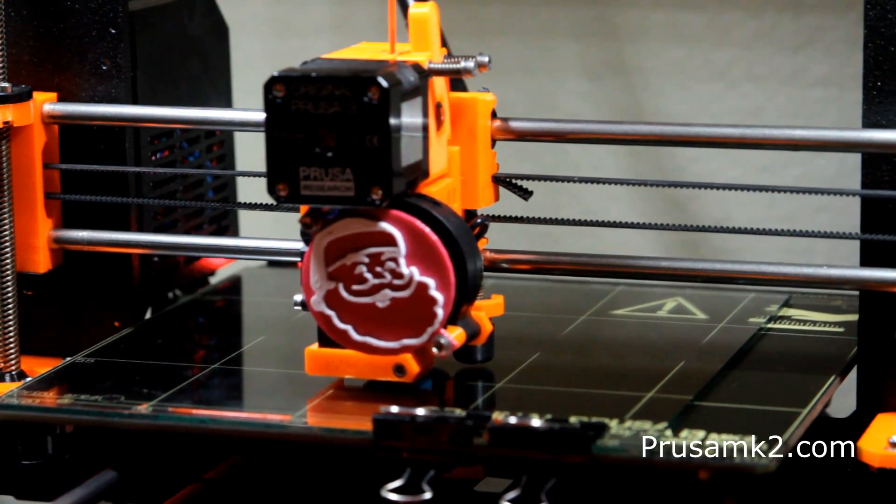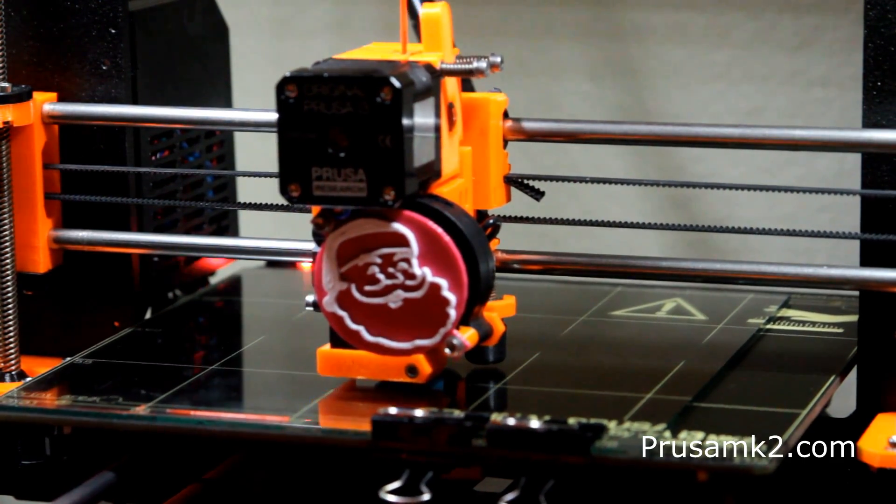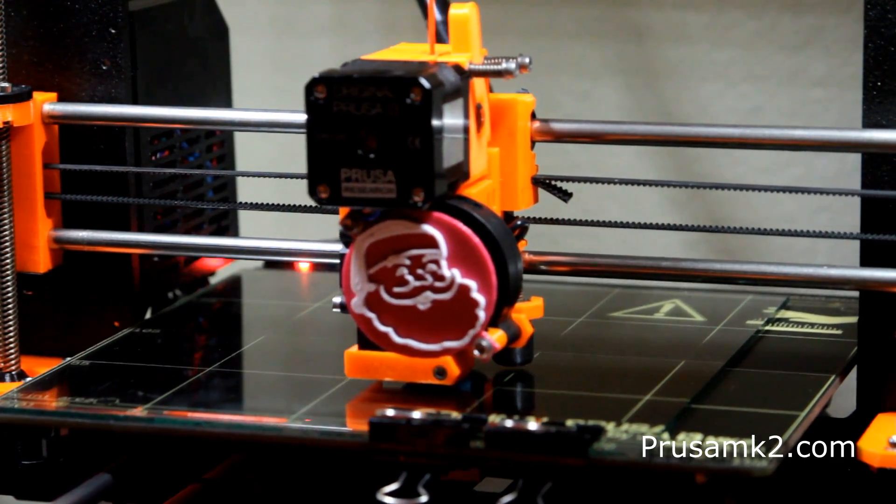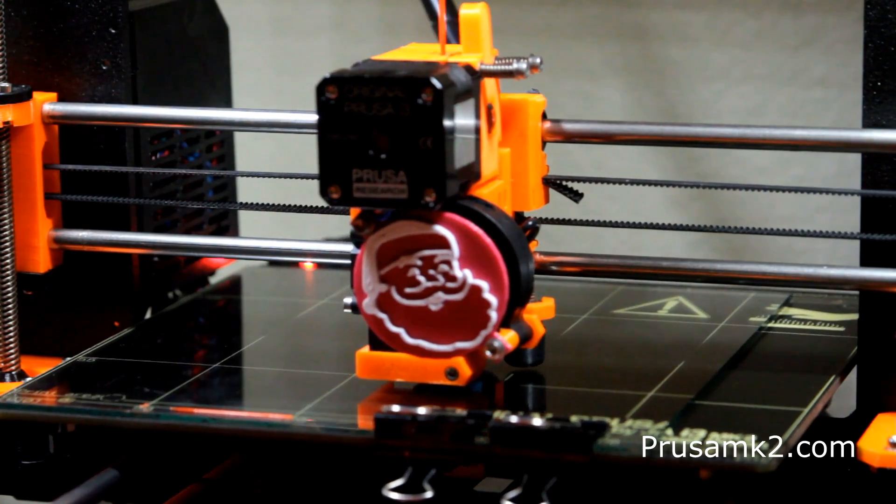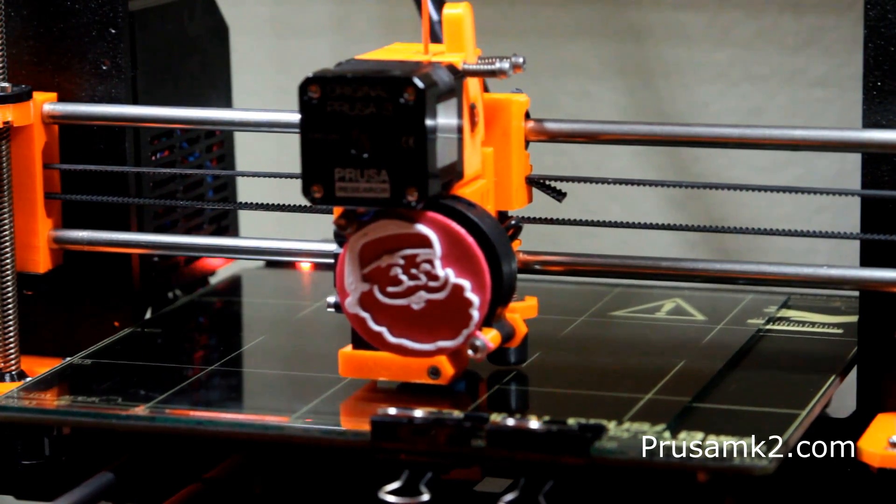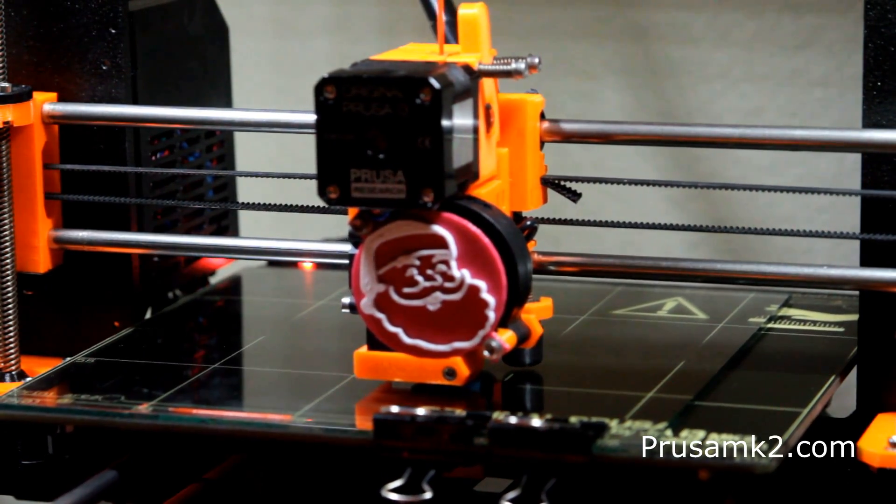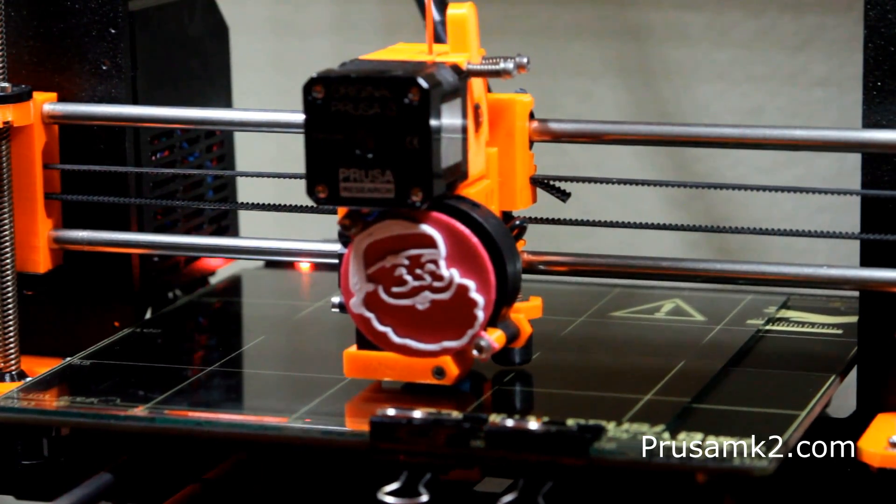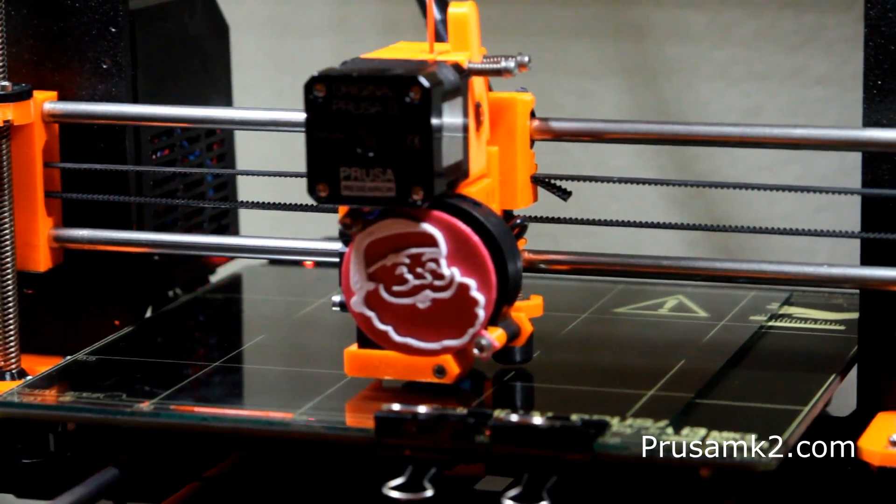A lot of us like to print on glass because you get that extra smooth glossy finish. Glass sticks fairly well, plus you can take it off and then move prints on and off the bed quite easily.